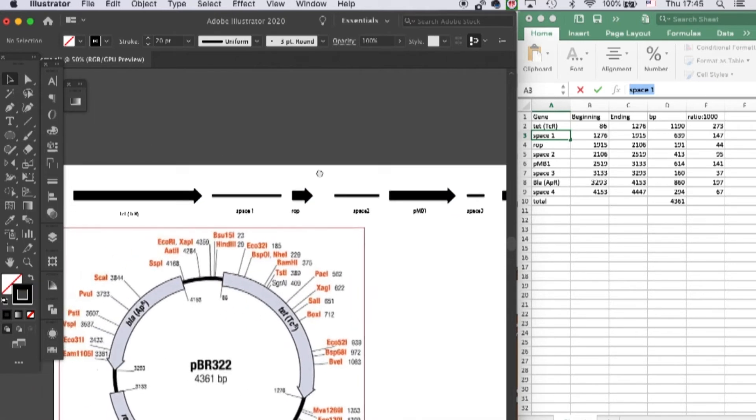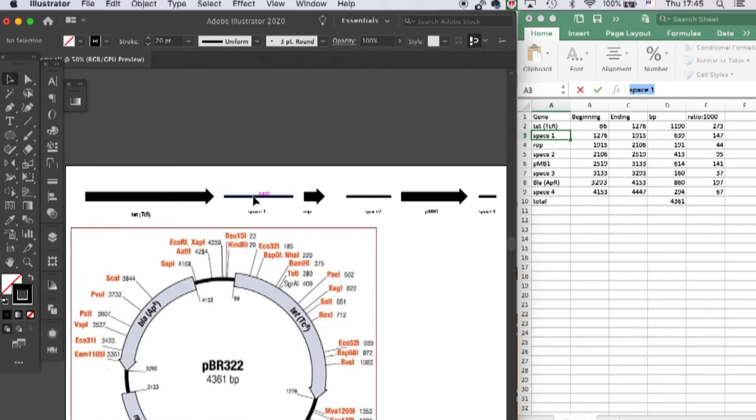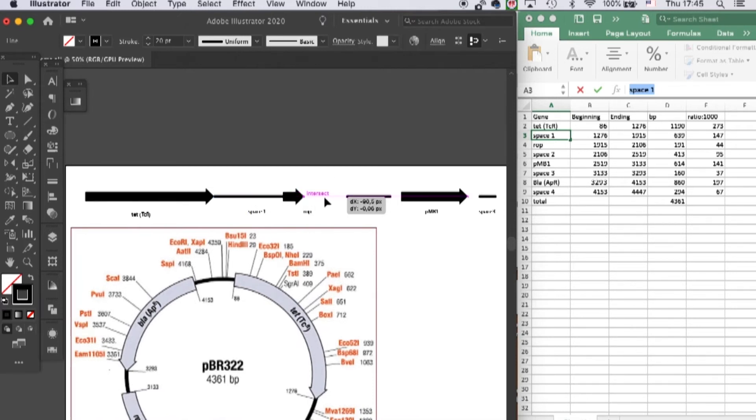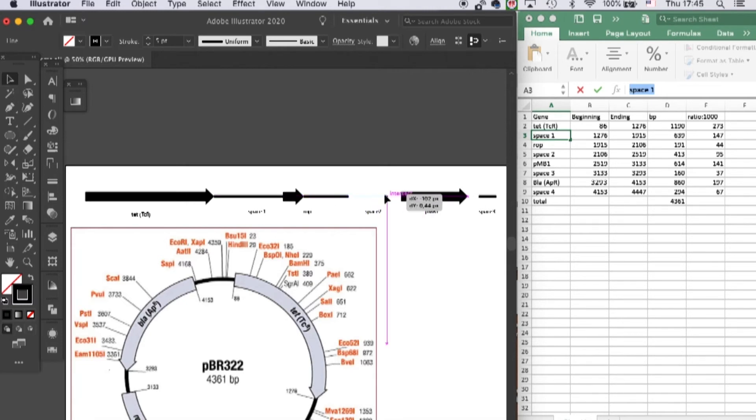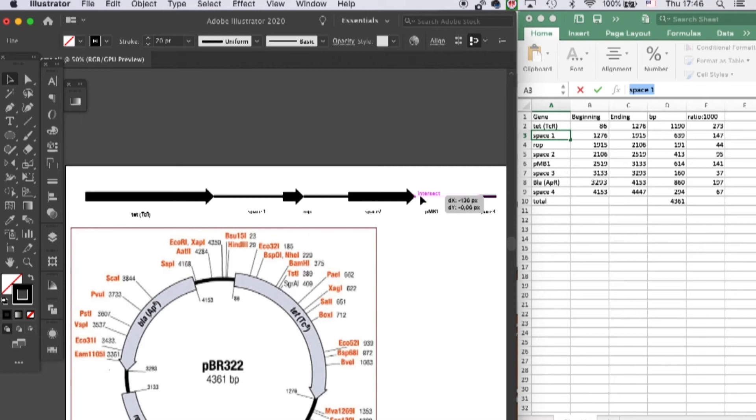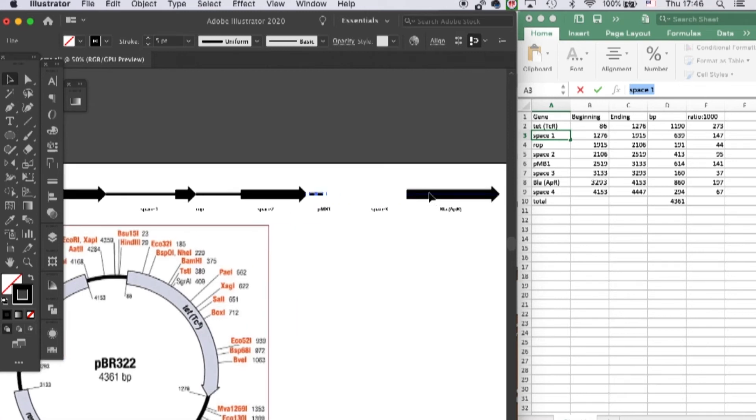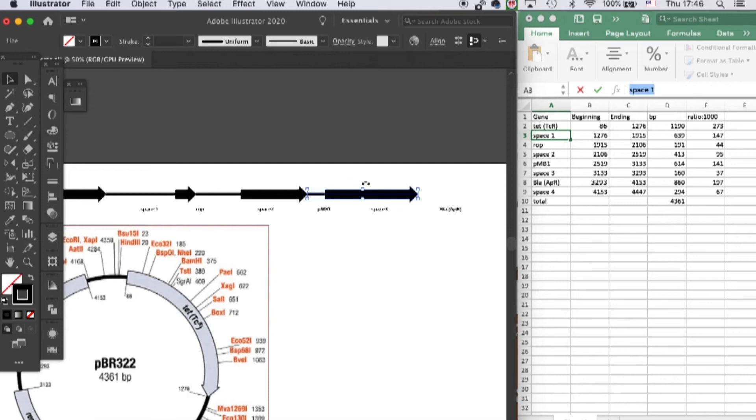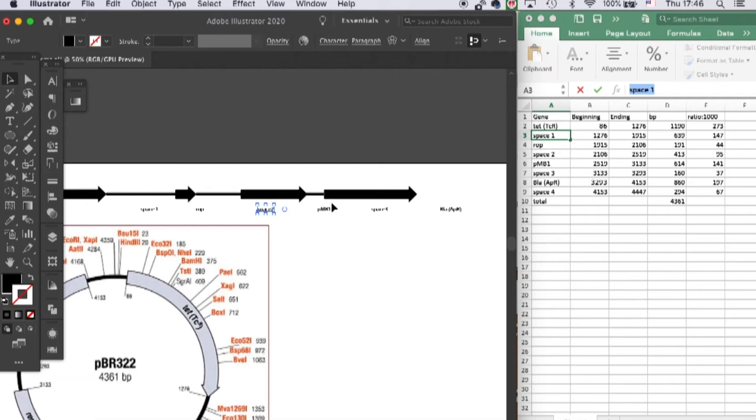And now you can connect all your genes together with the space in between, and I can delete these.